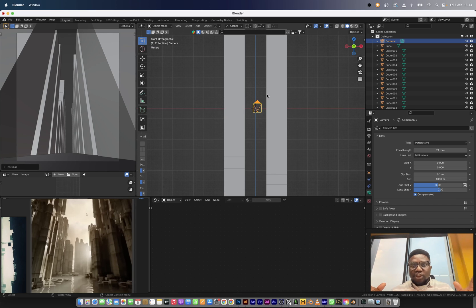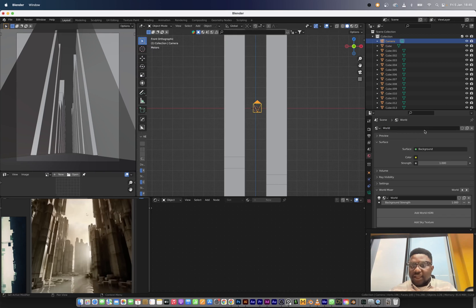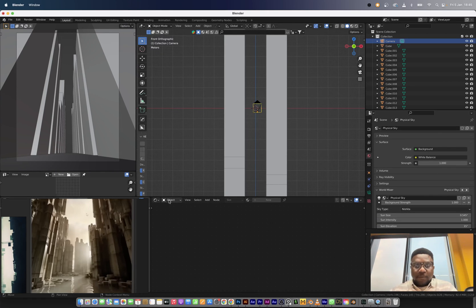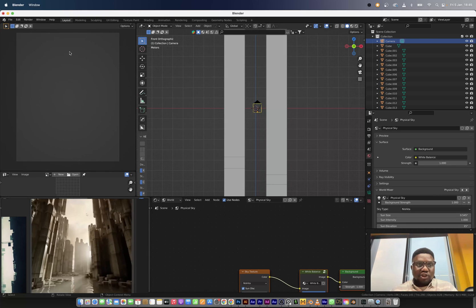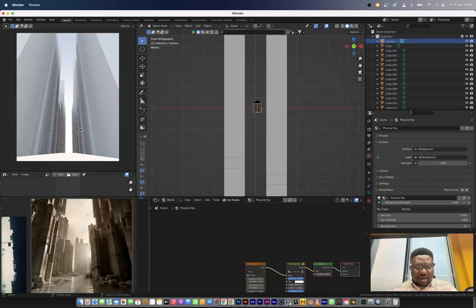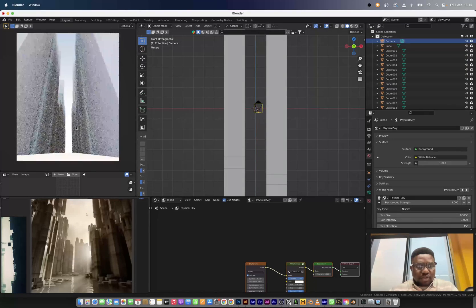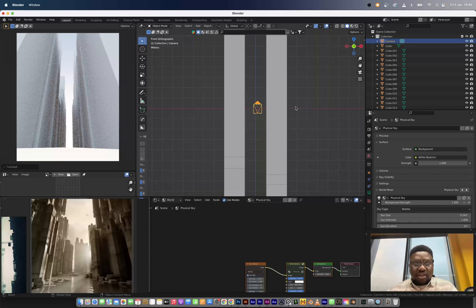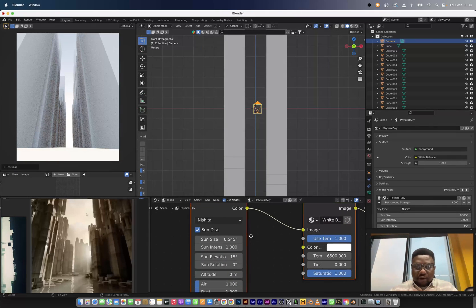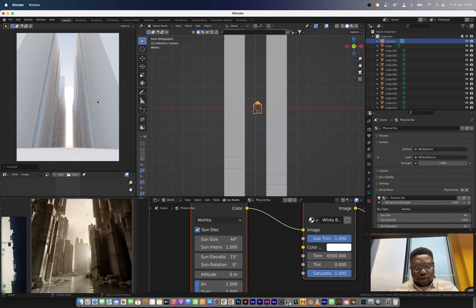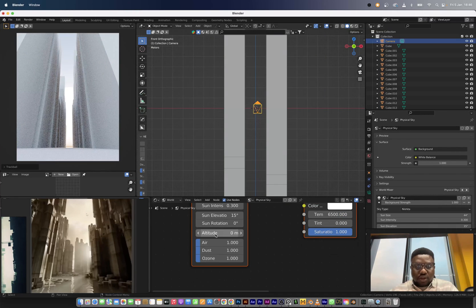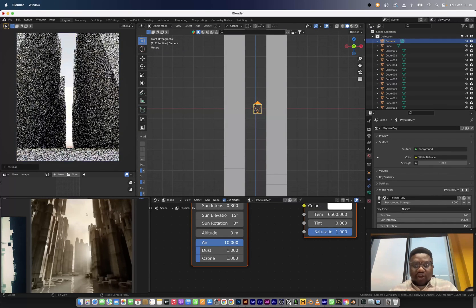We're going to start by setting up the sky texture first, then set up the volumetrics after that. I'm going to go to the world menu and click new, create in Blender. I'll go to the sky texture, change to rendered view — this is what we have. I want to raise the camera up a bit. I'm going to set my sun disc size to 44 because I want a huge sun. You can already see the sun formation appearing. I'll bring down the intensity to about 0.3.